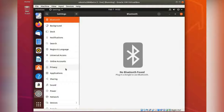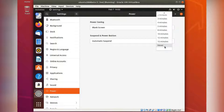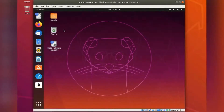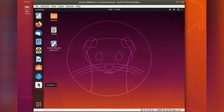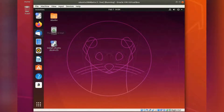And the screensaver is under Power. We don't need a screensaver. All right, the same setup as usual — they seem to keep this. They have the standard programs here, nothing new.